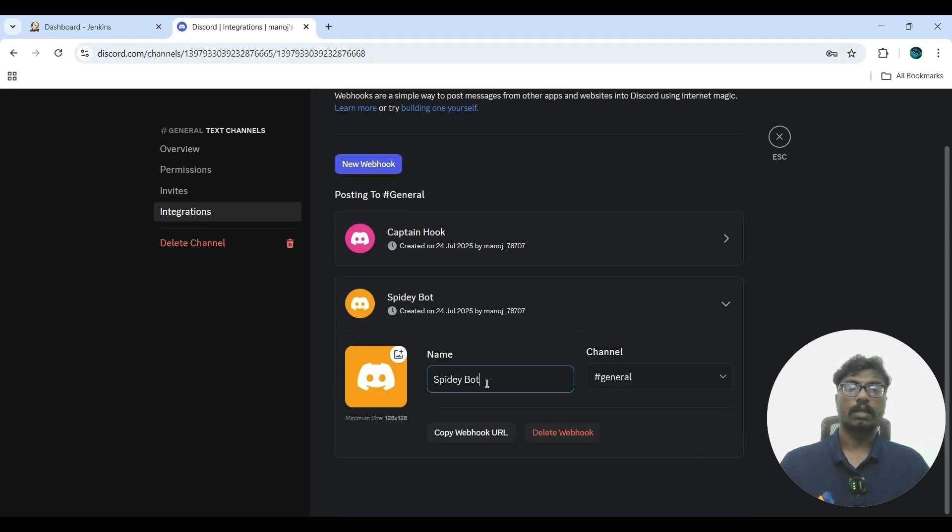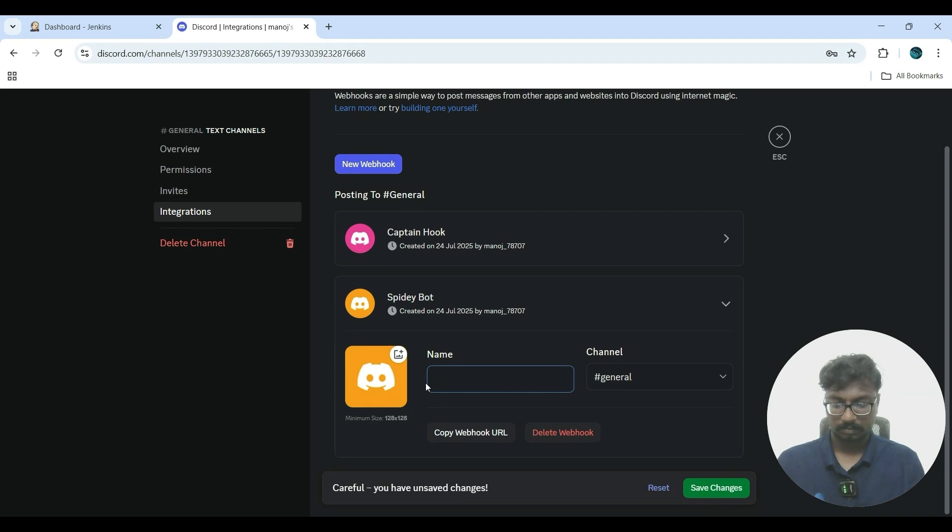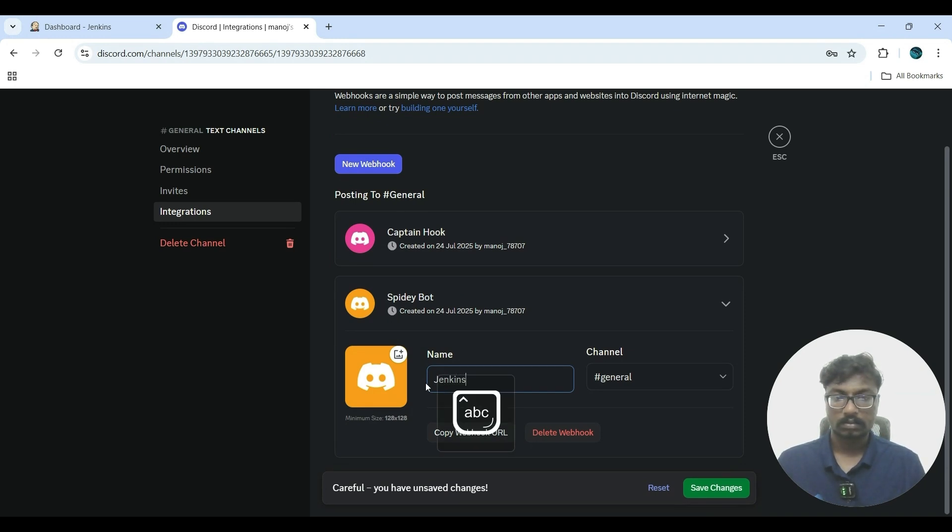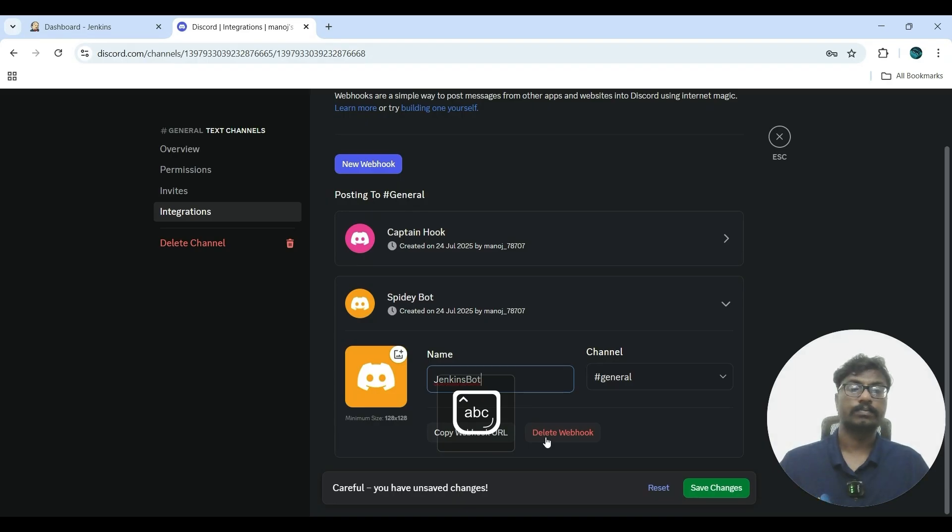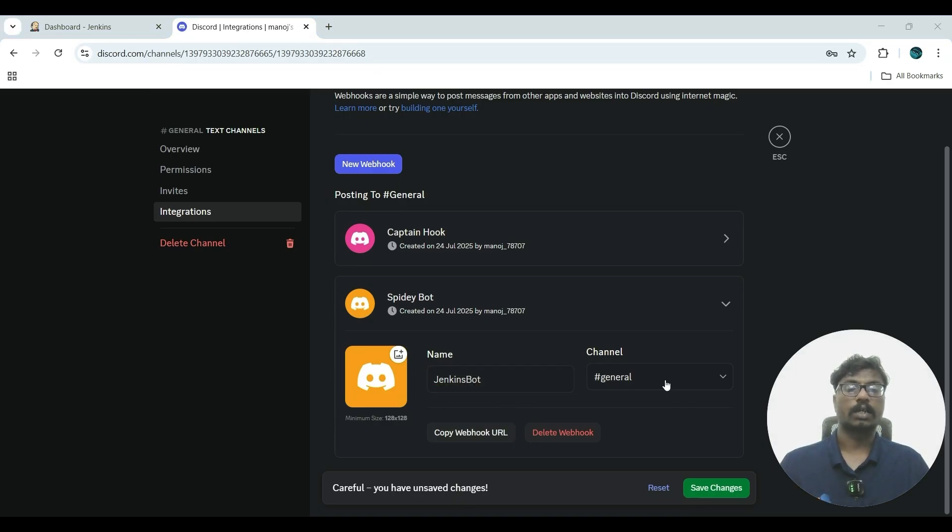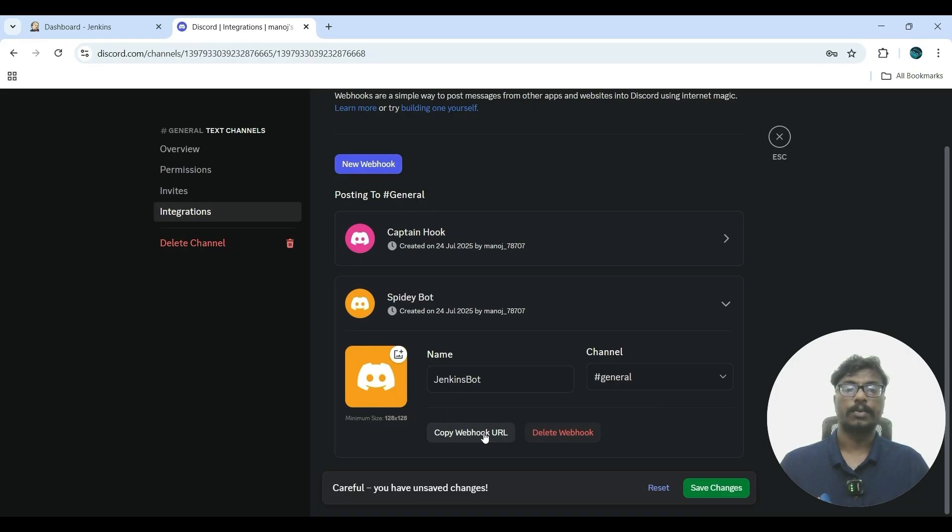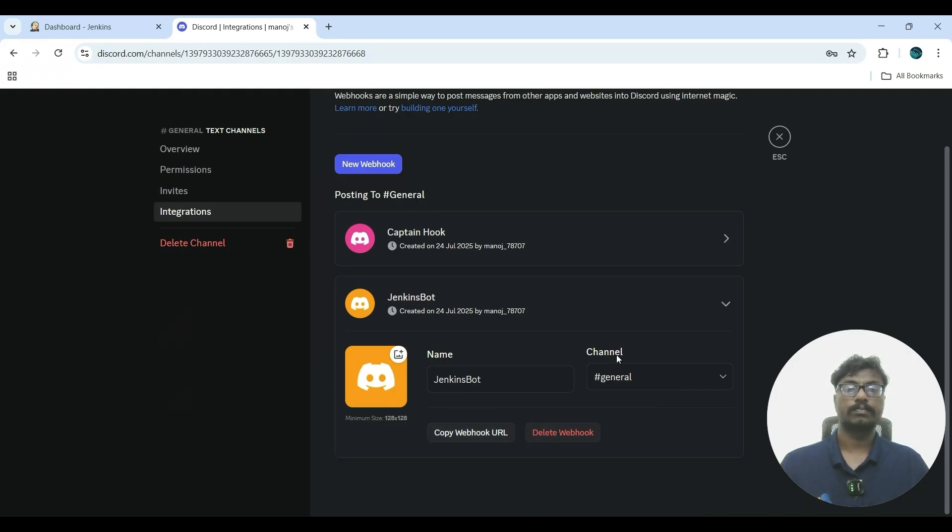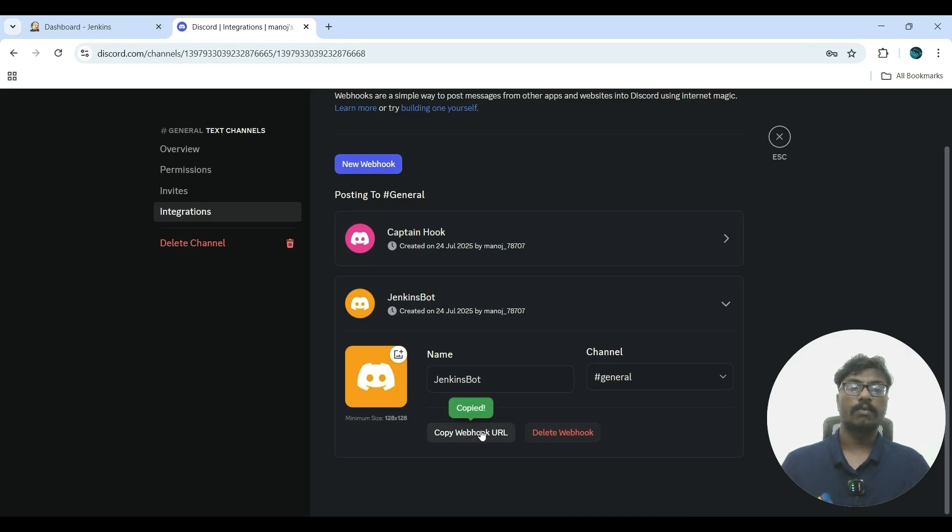Enter the name 'Jenkins bot.' The channel is set by default to general. Now copy this webhook URL and save changes. So now copy the webhook URL; we will use it in Jenkins. Now the Discord server is ready.